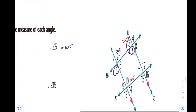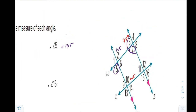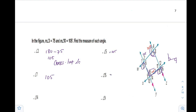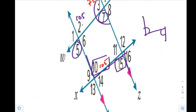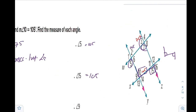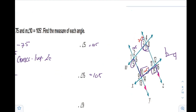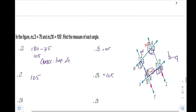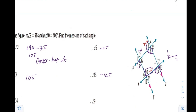Angle 15 and angle 10 form like the letter Z, so they are alternate interior angles. Therefore angle 15 is also 105. Even though the sketch may look acute, we don't judge the sketch — angle 15 equals 105.